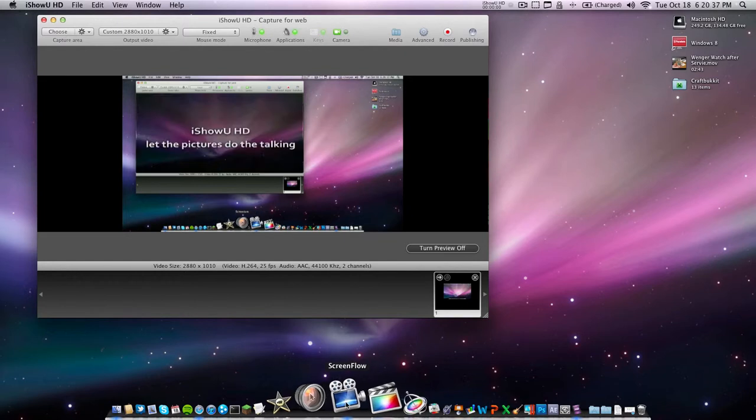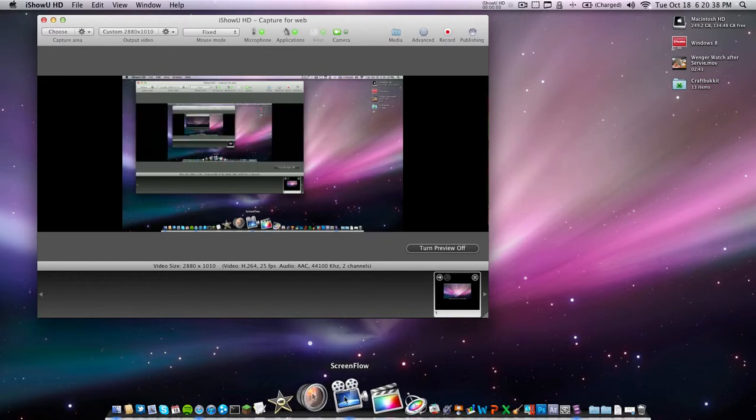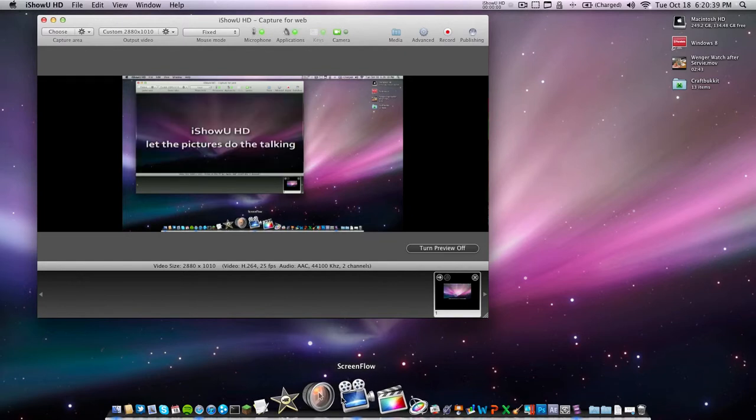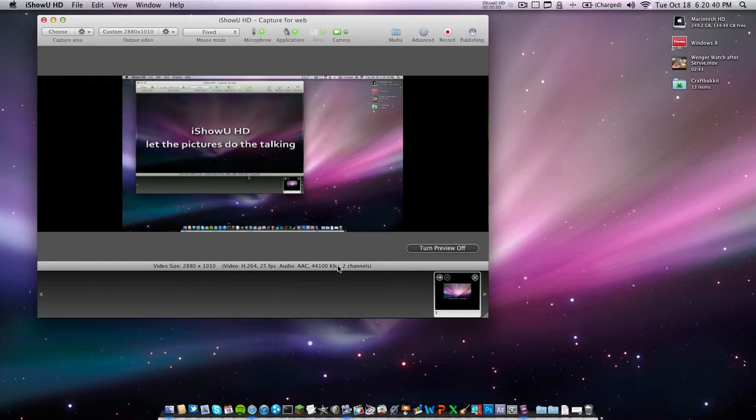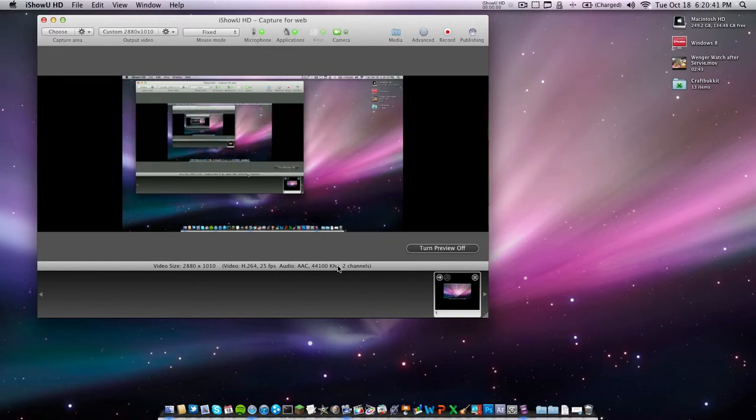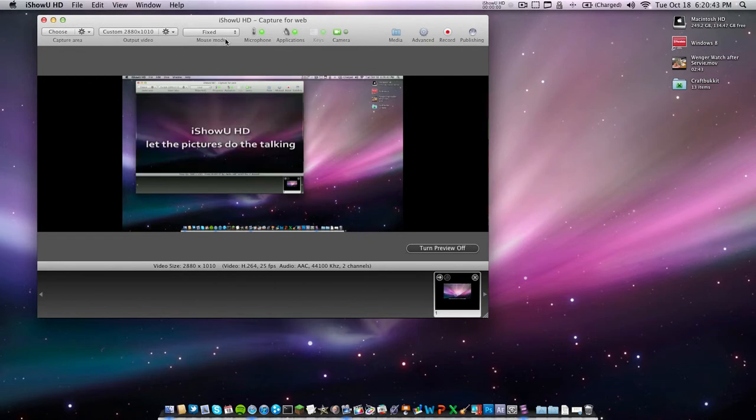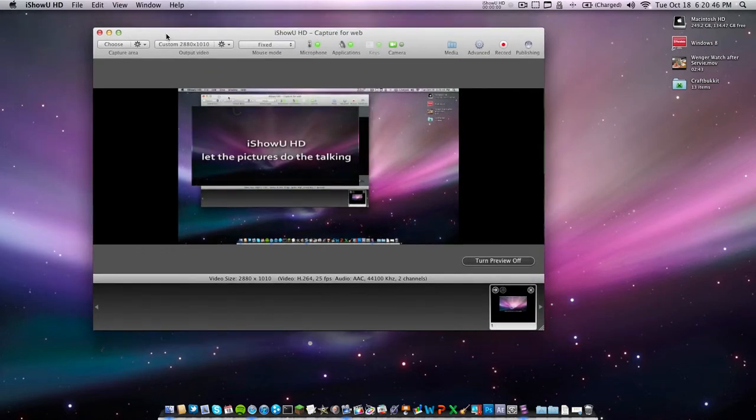ScreenFlow and Screenium both make rather large output files, but very good quality. As you can see, we can just go ahead and fiddle with all these settings.